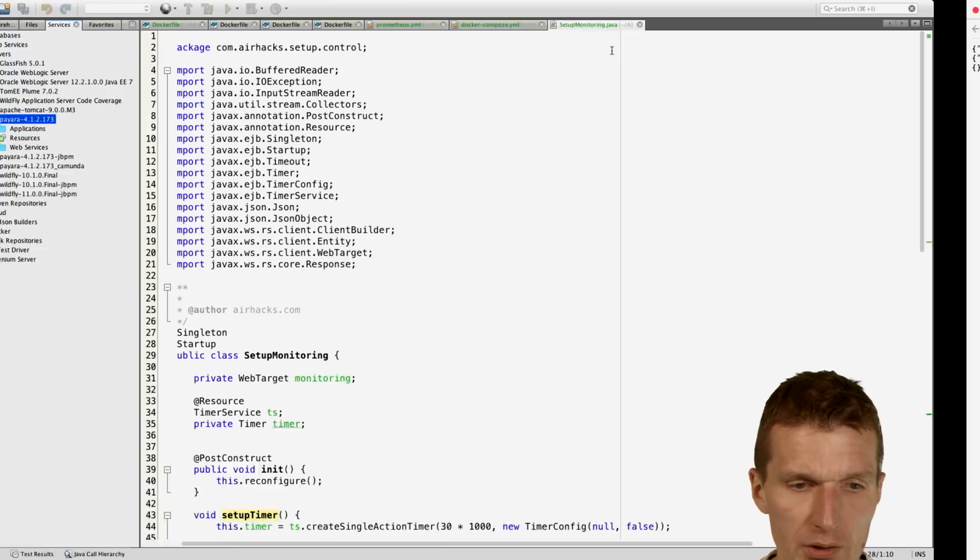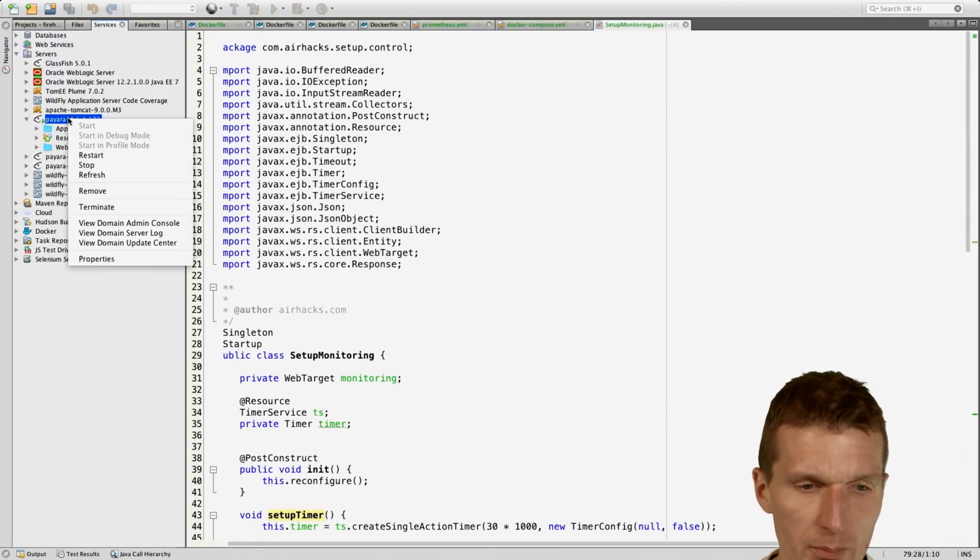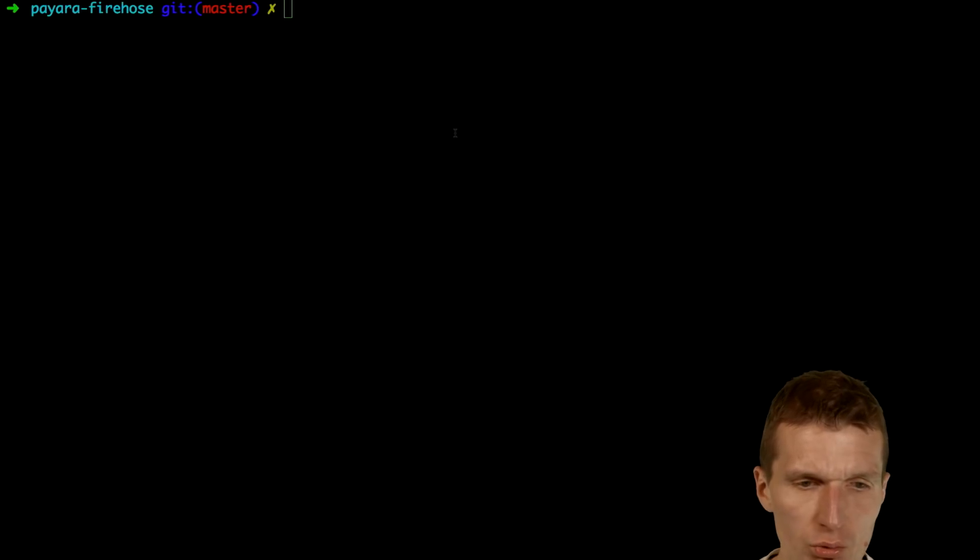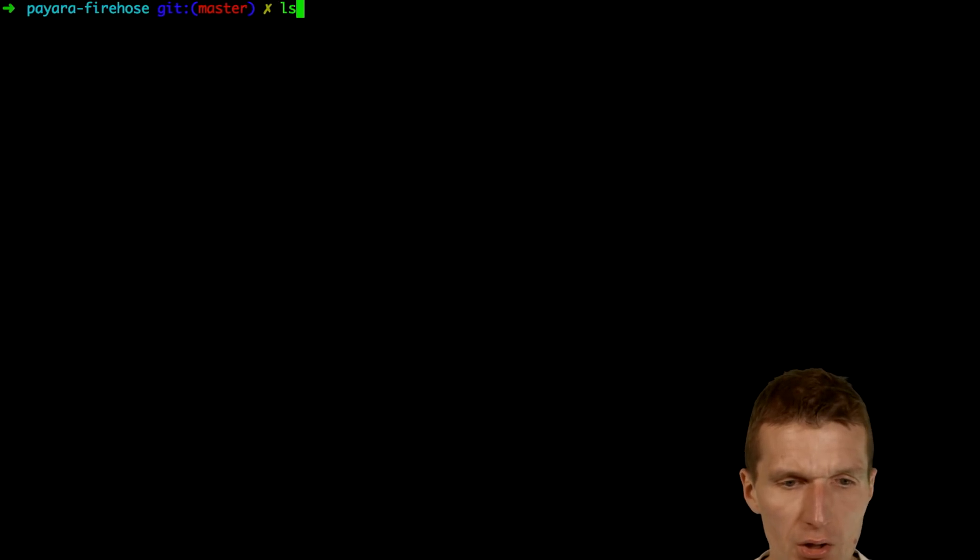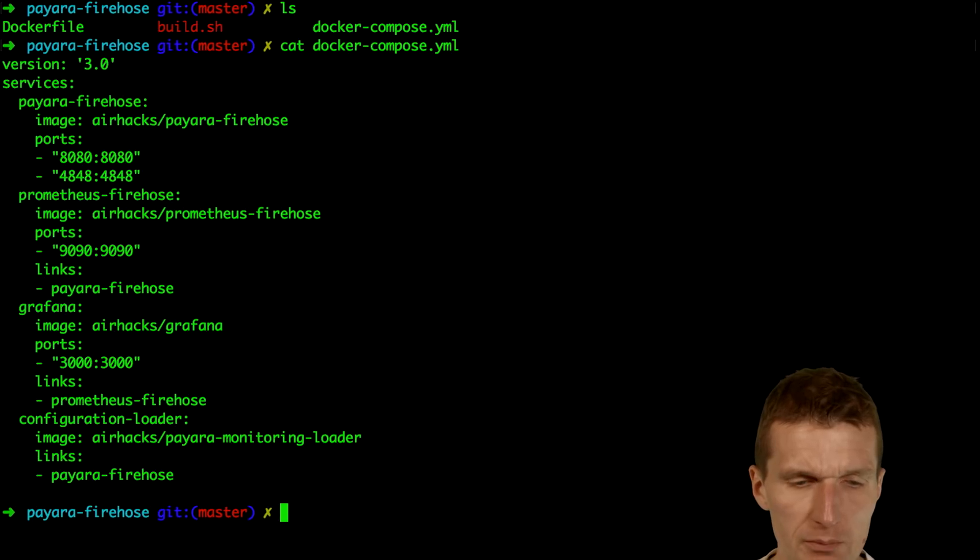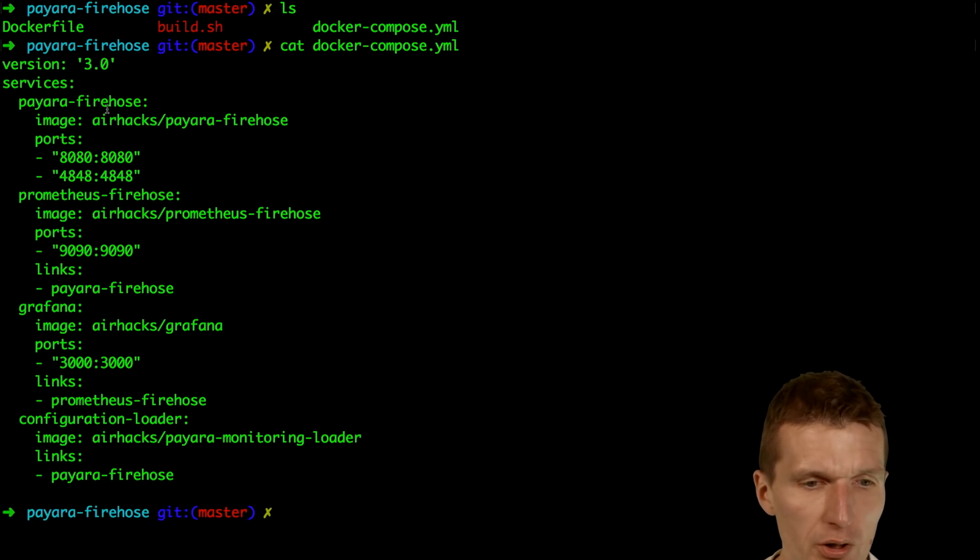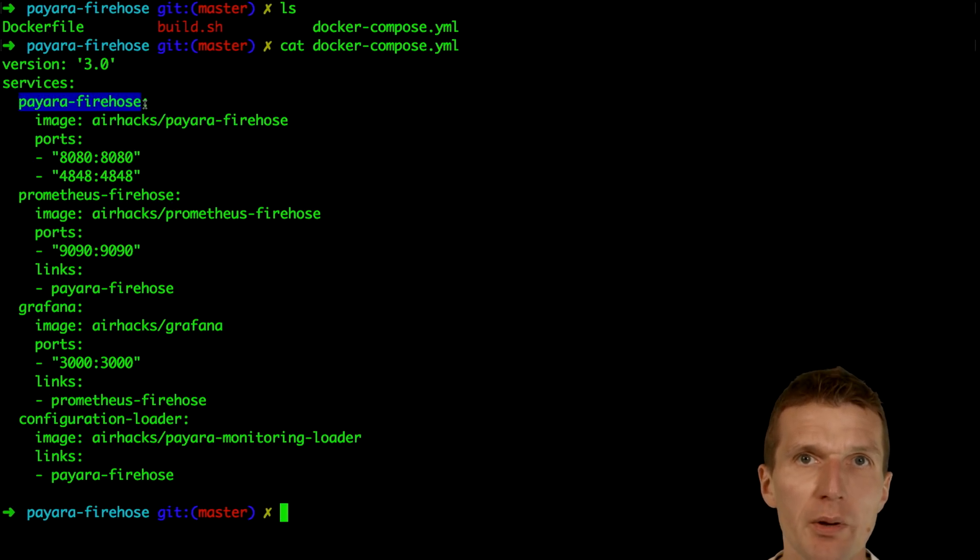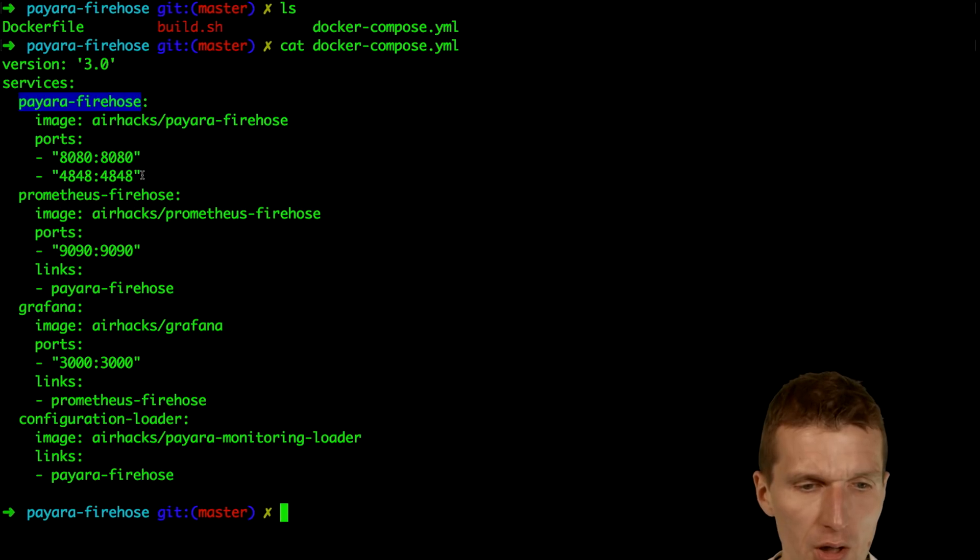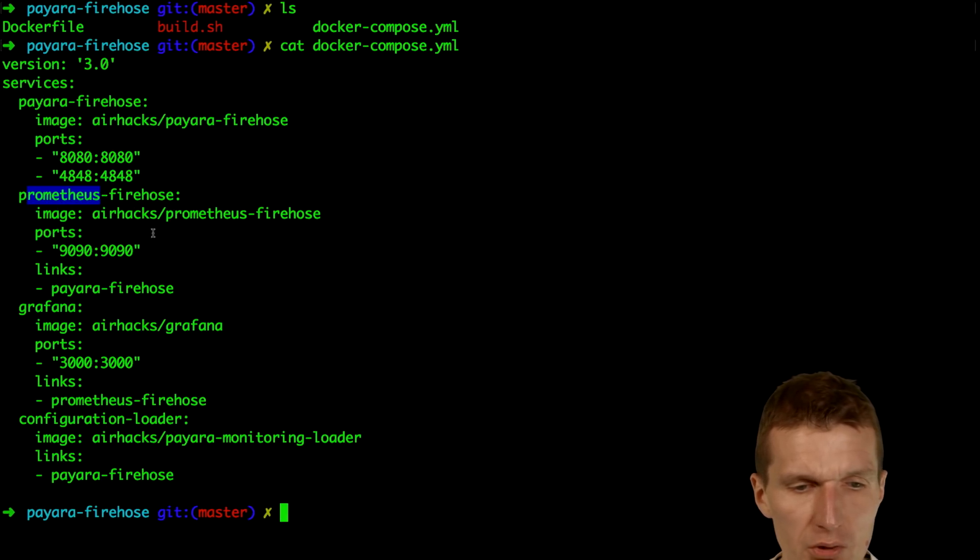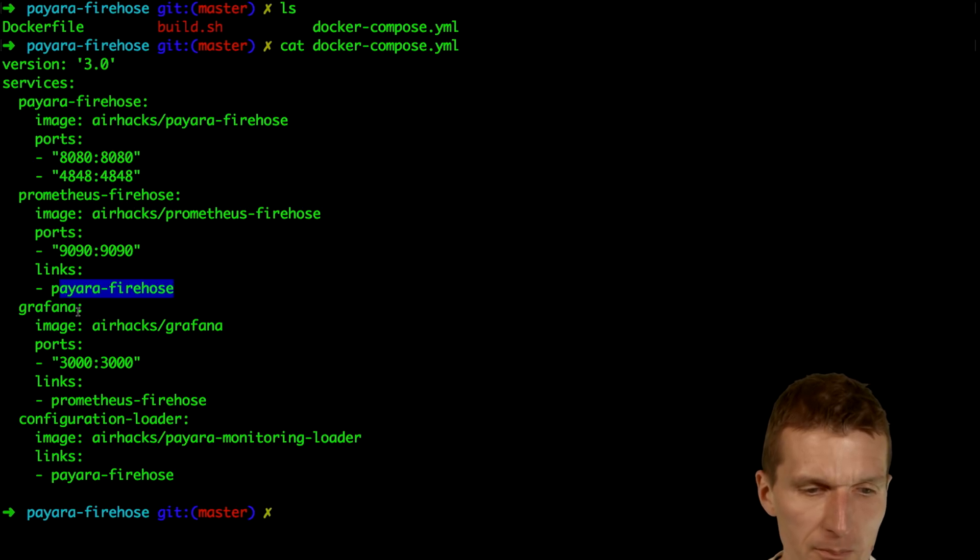So let's stop the Payara here. What I would like to do is launch the chain, and I would like to use Docker Compose for that. This is a very simple Docker Compose file. It launches Payara Firehose, and Payara Firehose is Payara with enabled monitoring. Then it exposes these ports. Then it uses Prometheus Firehose, and the Prometheus Firehose exposes port 1990 and it needs Payara Firehose, so there's the link, the dependency.